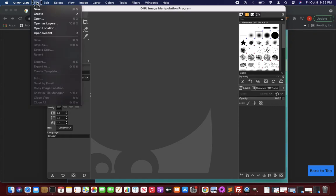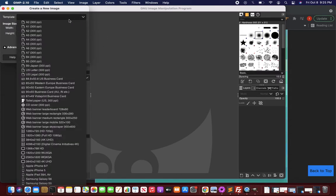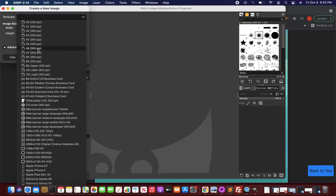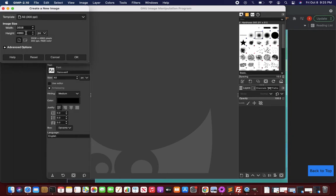Now it is very easy to create a new wallpaper or solid background color image. Just click on File, click on New, and you can choose the template of your size. You don't need to remember the pixels if you know them, but otherwise you'll have to choose any template. Let's say I select A3 and here I say pixels.